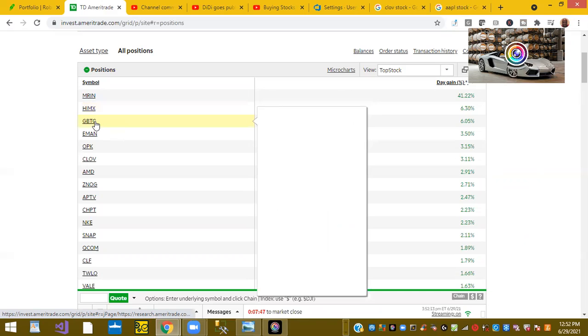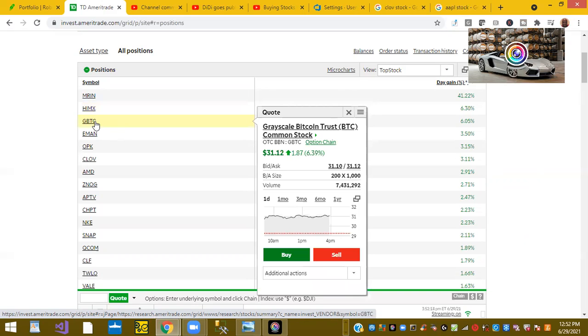Ticker symbol GBTC is up 6% today. This is the Grayscale Bitcoin fund. This week, Bitcoin is behaving. So the Bitcoin fund is up.